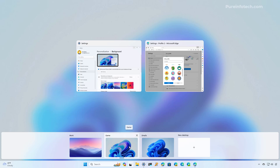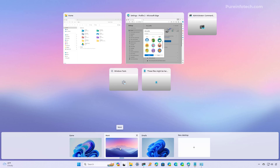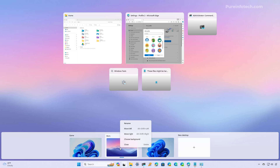You can also reorganize the desktops by clicking and dragging the desktop to the position that you want, or you can right-click the desktop and select the Move Left or Move Right option. Notice that you also have keyboard shortcuts: to move the desktop to the left use Alt + Shift + Left Arrow, or to move it right use Alt + Shift + Right Arrow.